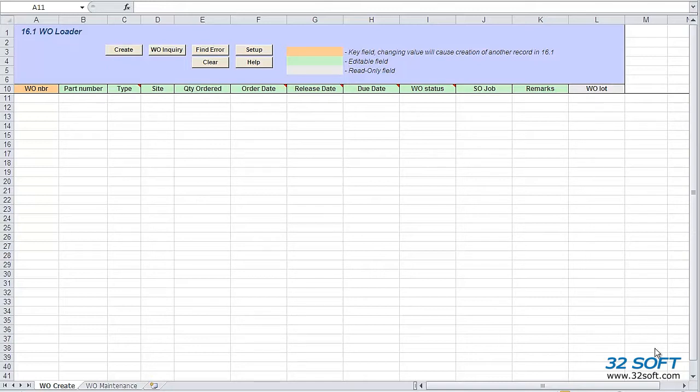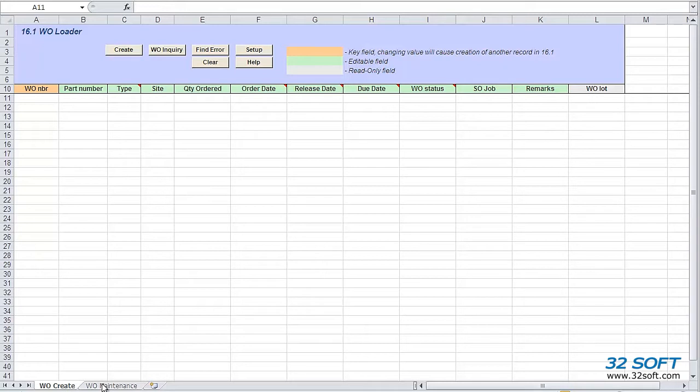This data loader has two tabs. The first tab, Work Order Create, can be used to create new work orders. When using the second tab, Work Order Maintenance, we can easily manage existing work orders.